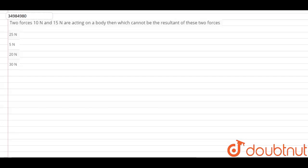Hello guys, this is your question. Two forces — 10N and 15N — are acting on a body. Which cannot be the resultant of these two forces?